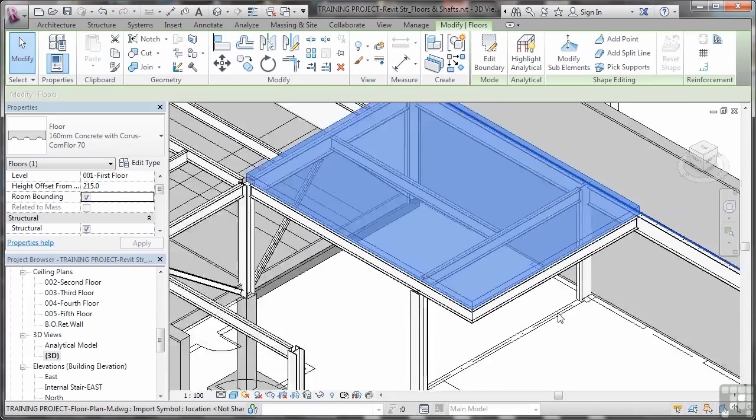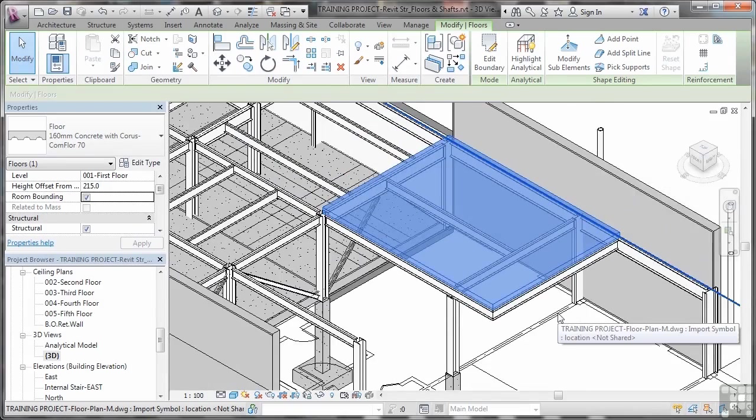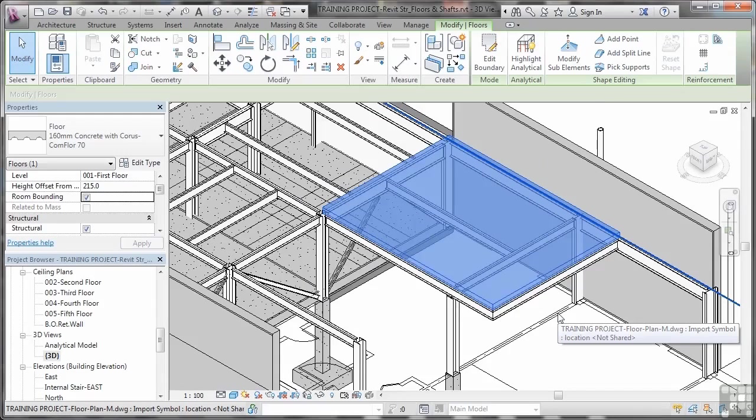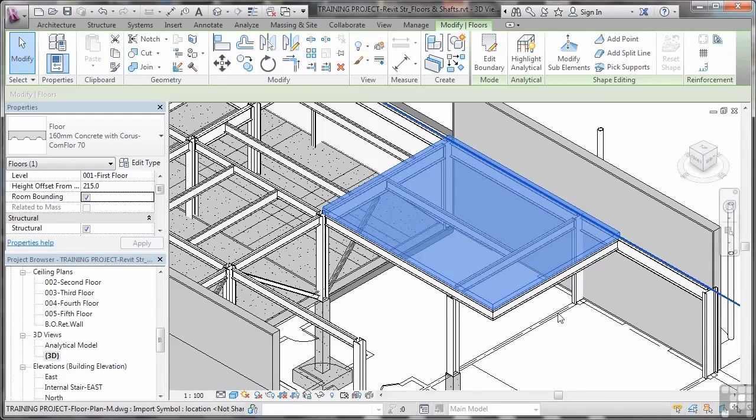So that is now supporting your structural floor system made up of concrete and that chorus com floor 70. So that's how you place a floor slab, a structural floor framing system slab, in Revit structure.